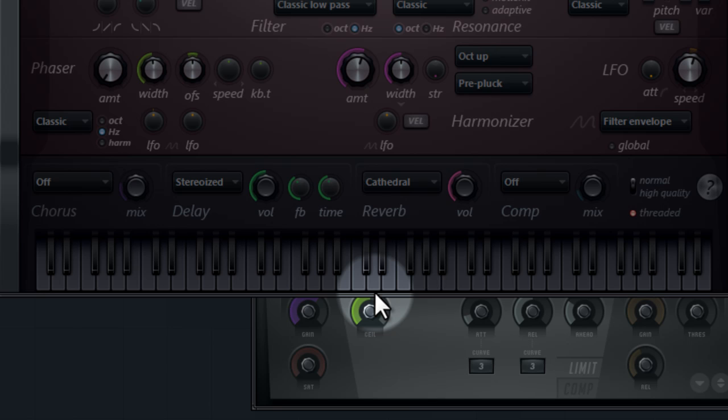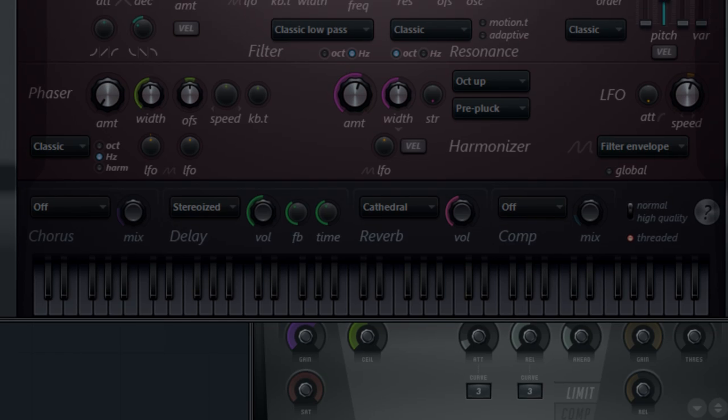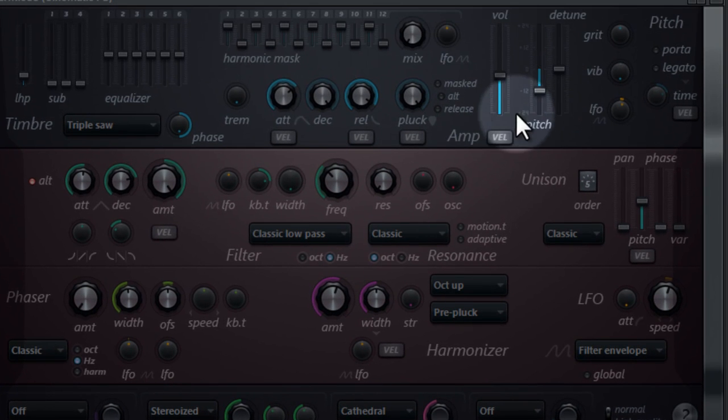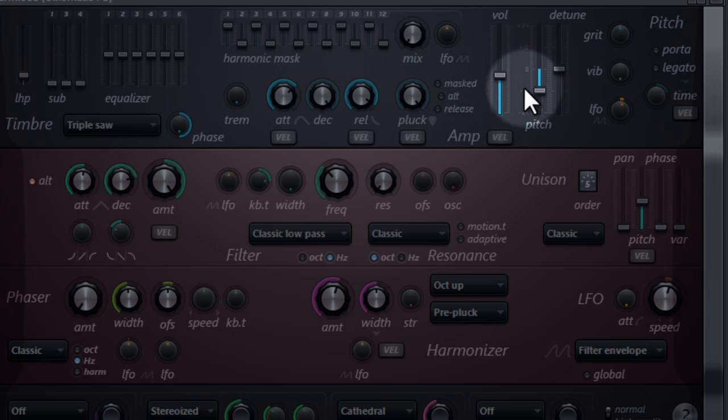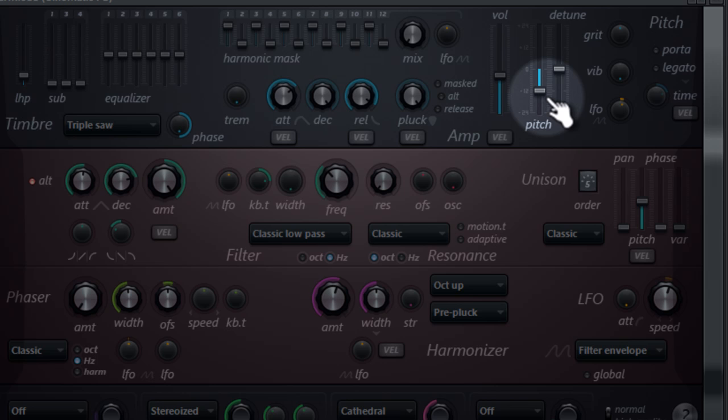So you can experiment with it totally on yourself here, but I don't recommend you change too much, because then you maybe lose the cinematic tune in this tool.